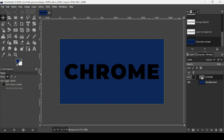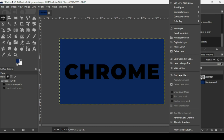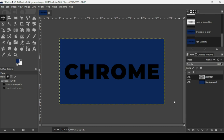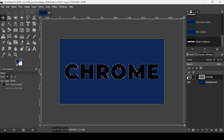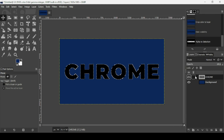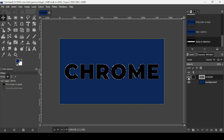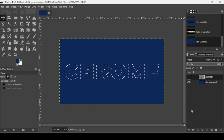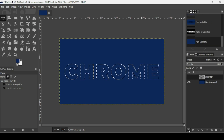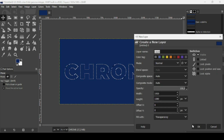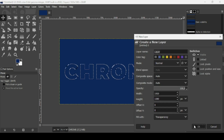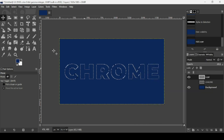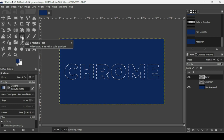Select the text layer, right click on it, and choose Alpha to selection to make a selection from the text inside the layer. Let's hide it. Now let's create a new transparent layer — click on this icon, fill it with transparency, and press OK.